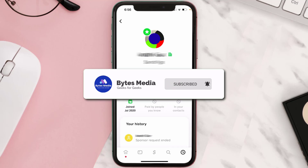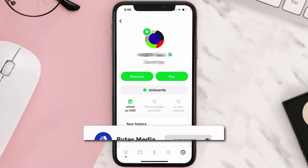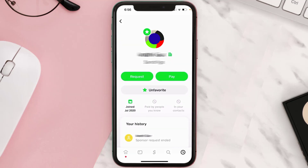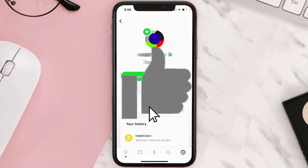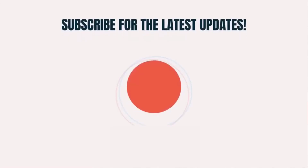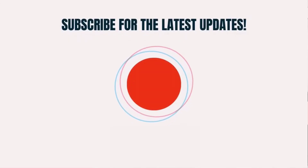If you find this video helpful, make sure you give it a thumbs up to see more videos like this, and don't forget to hit that subscribe button. We'll see you in the next one.